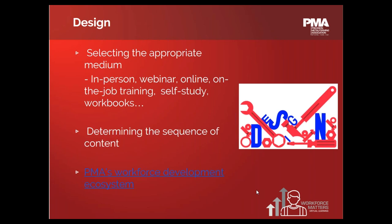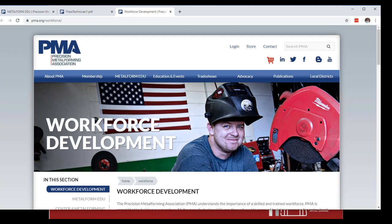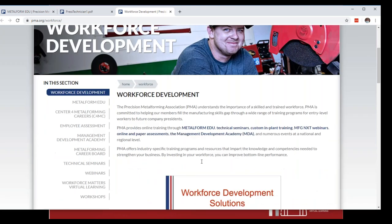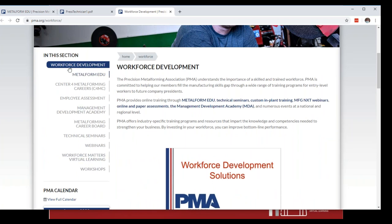PMA has realized that online training can be a great option for both technical and professional skills because it's always available, ensures everyone receives consistent information, and allows for self-paced training. PMA also supports other training methods — roundtables, technical seminars, webinars, and the Management Development Academy. You can access all of these workforce development resources at pma.org/workforce, including Metal Form EDU, employee assessments, MDA, technical seminars, webinars, and workshops.